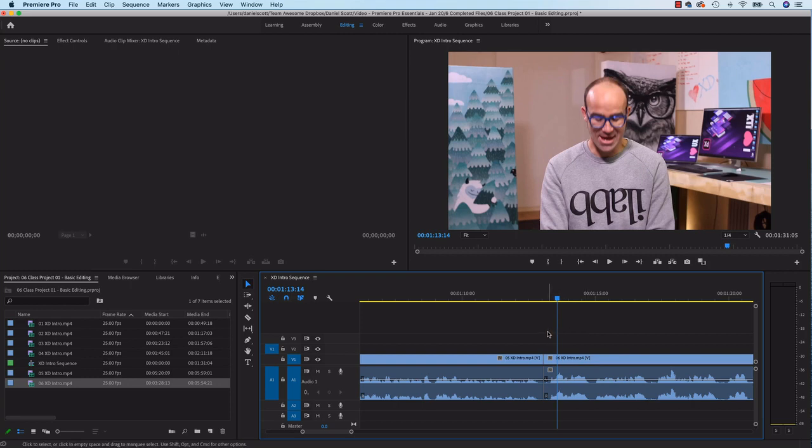All right, that is your homework done. Good work, high five if you've done it. Let's get on to some more Premiere Pro-ness.